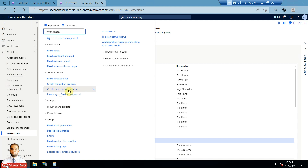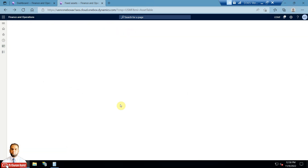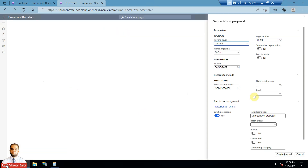The next step is to either go through the 'Create Depreciation Proposal' option, or go to the Fixed Assets module, open the Fixed Asset Journal, create a journal, and use the proposal option within that journal. I will first use the 'Create Depreciation Proposal' option, and there will be a dialog box in which you can select the filter criteria.